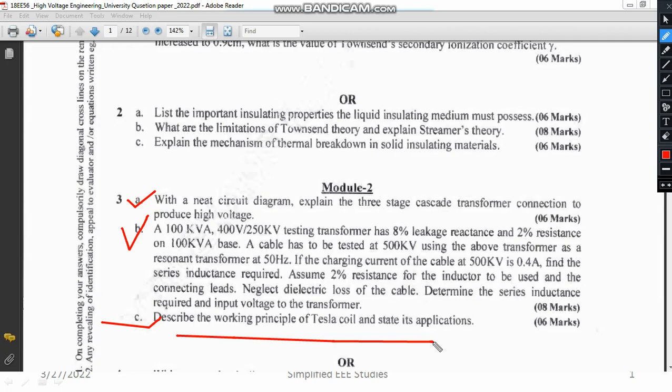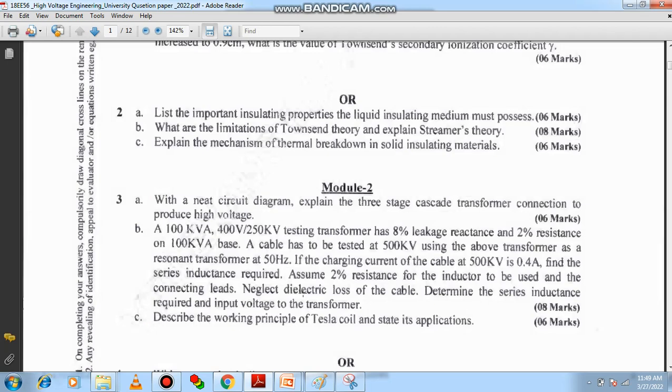Circuit diagrams and equations are a must. I will show you the answer key in the next video so that you will be able to understand.